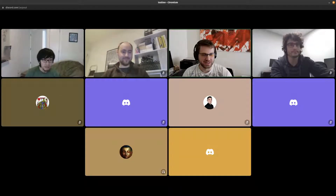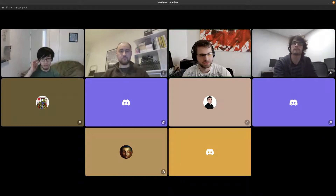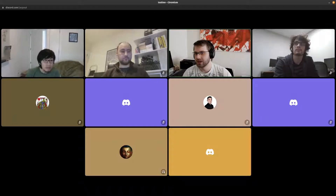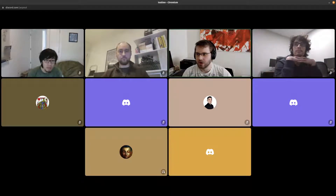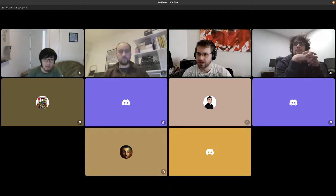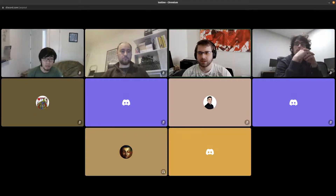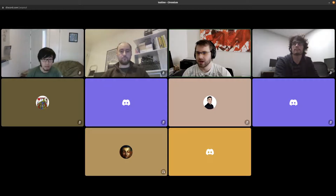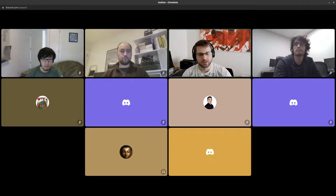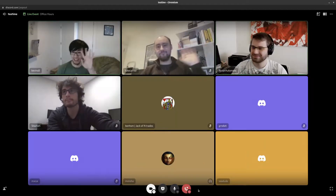We're getting toward the end of office hours. This recording will be uploaded to YouTube, and the notes will be uploaded to our site on Friday when we publish our updated docs, which will include these office hours notes. Thank you everybody for coming, for all the interaction, the ideas, and the feedback. Have a good rest of your day. Thanks everyone.